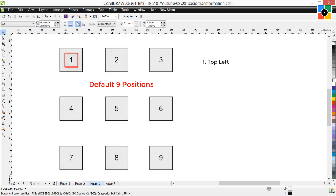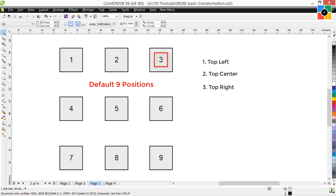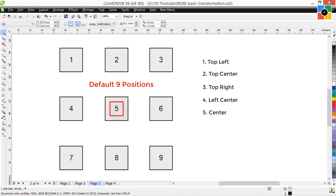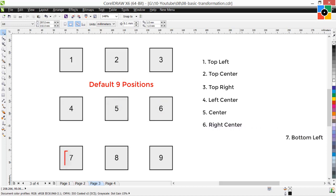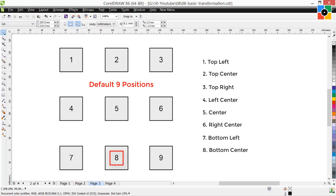The 9 positions are: 1. Top left, 2. Top center, 3. Top right, 4. Left center, 5. Center, 6. Right center, 7. Bottom left, 8. Bottom center, and 9. Bottom right.